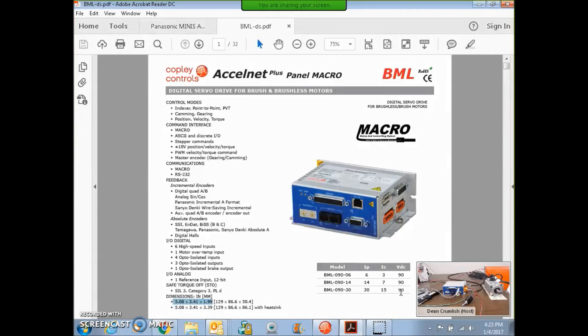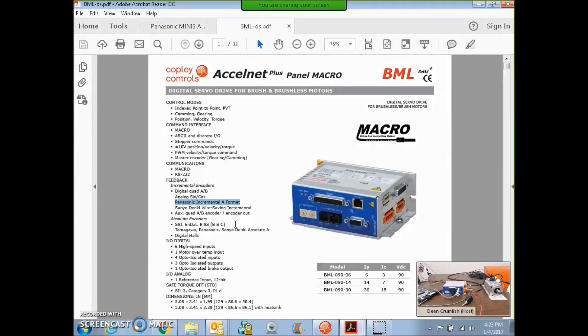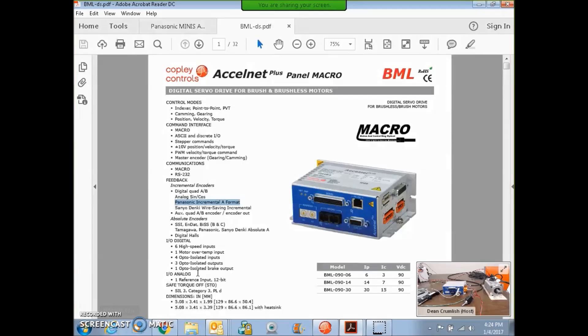I'm going to try to make it interesting by showing how to hook it up to the Panasonic A format incremental feedback device. It's a Minus A5 motor. You can read the IO and the analog input over the macro.